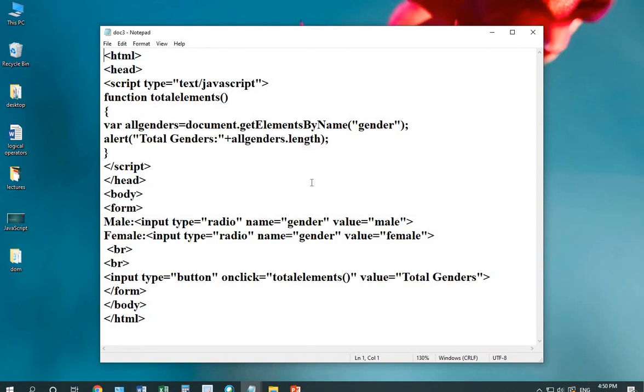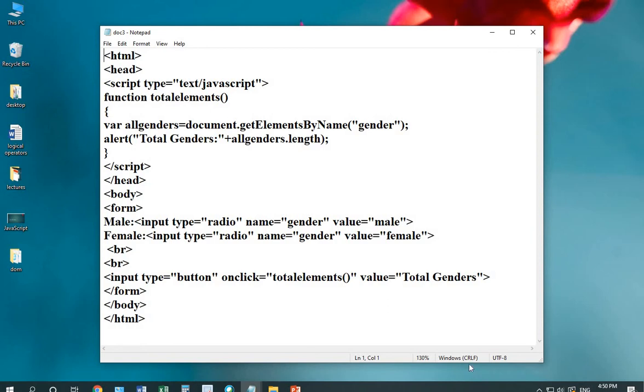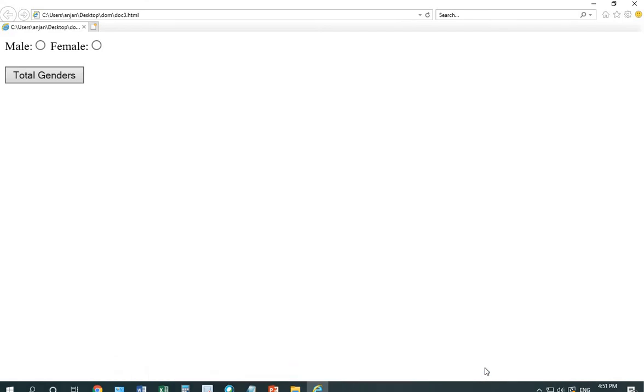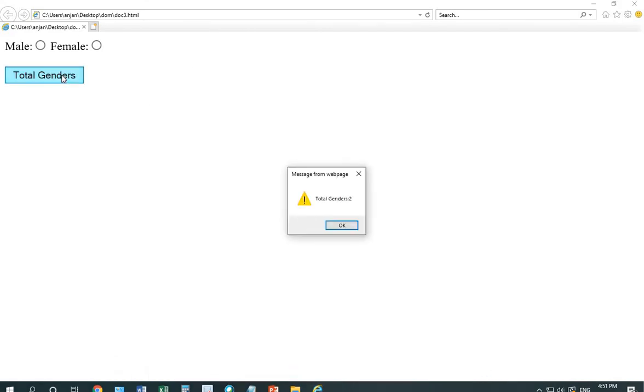I'm running the code, you will see the results total gender equals to 2.